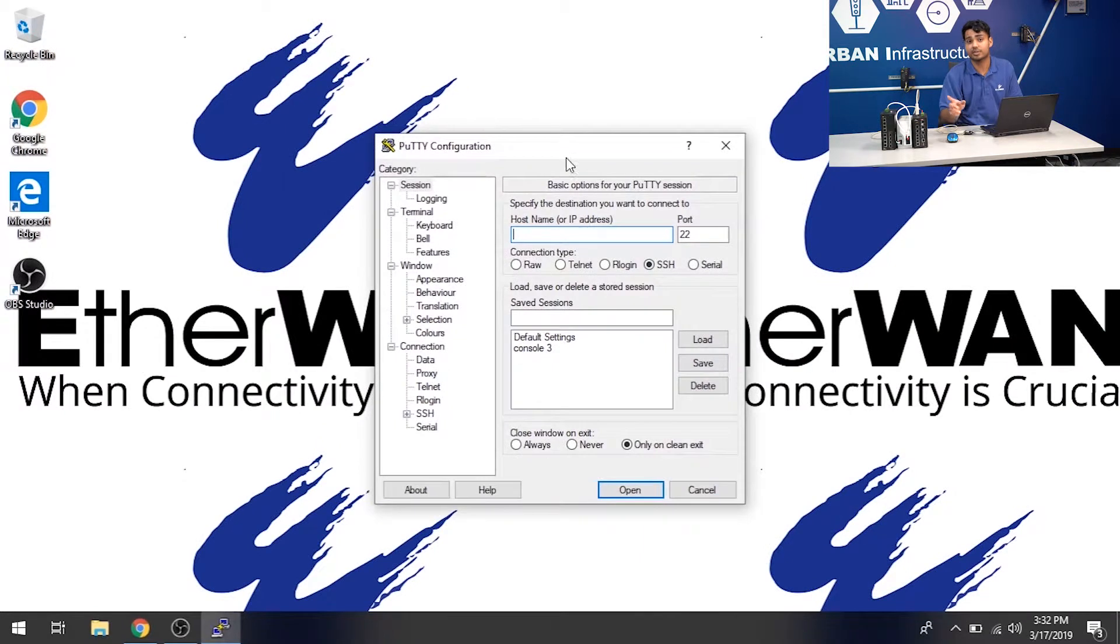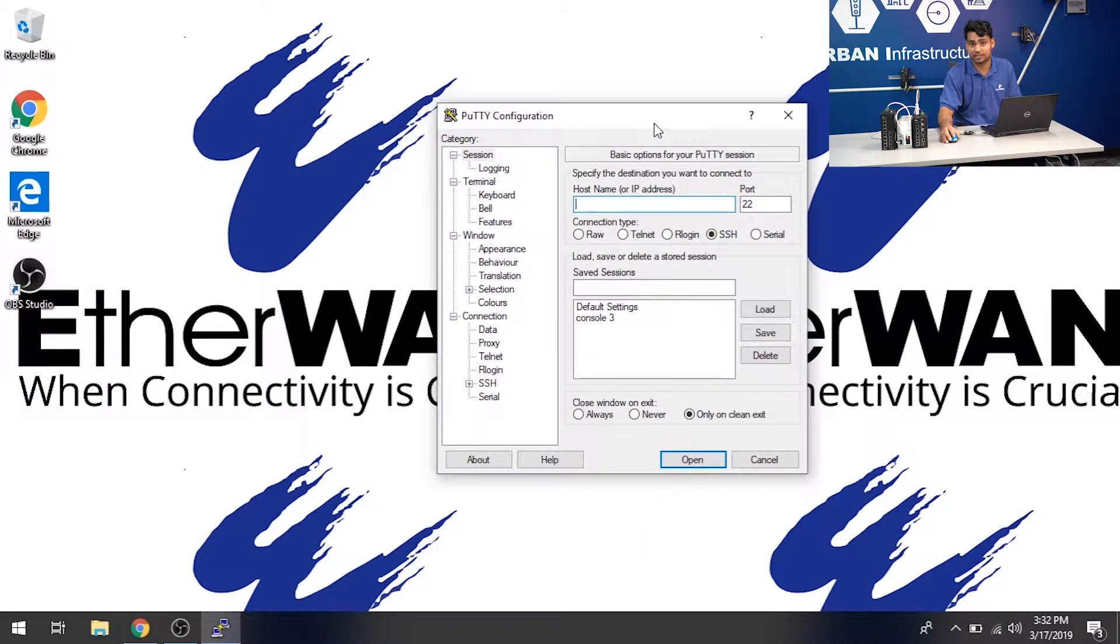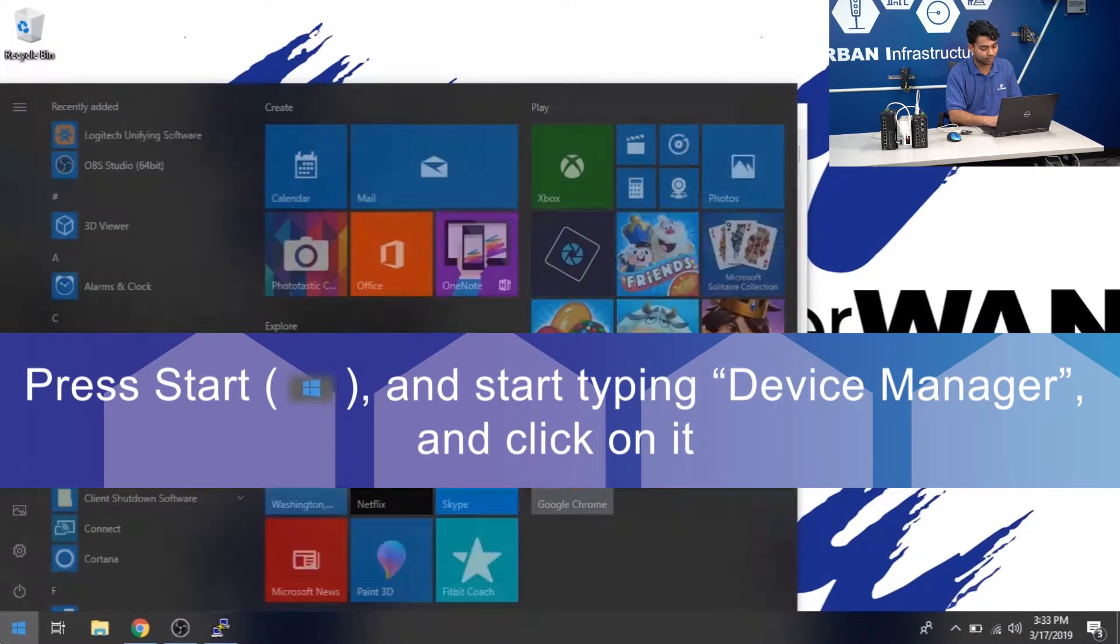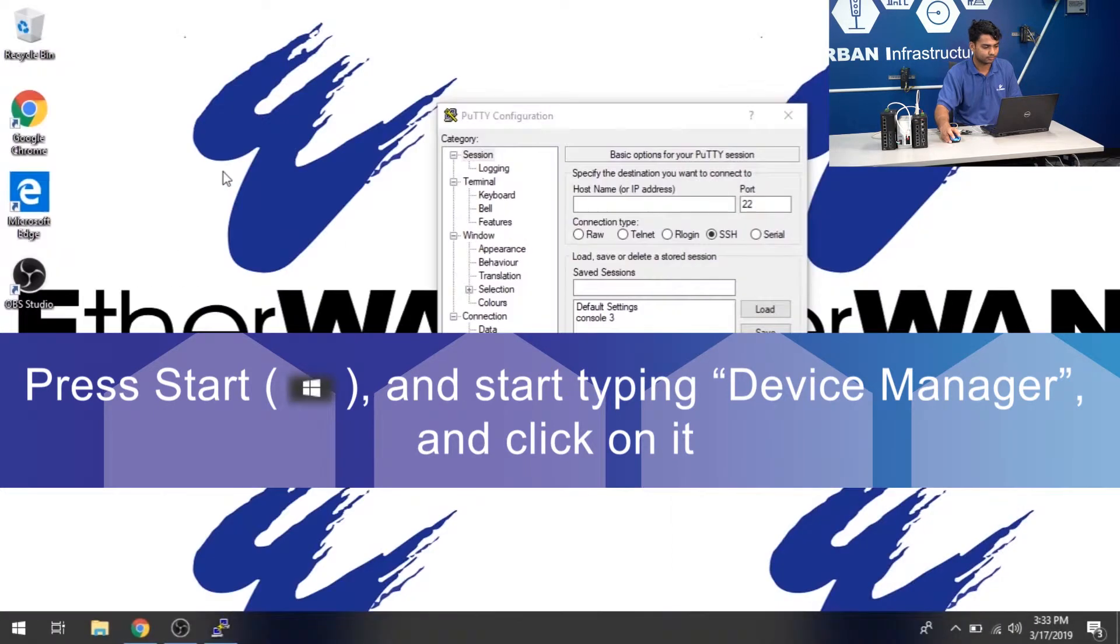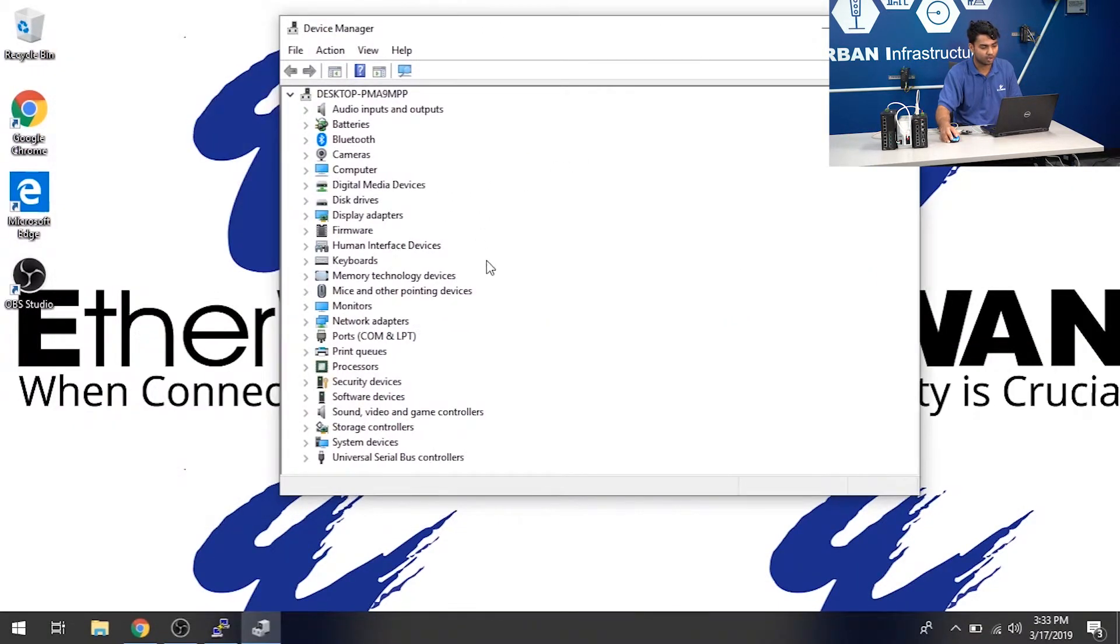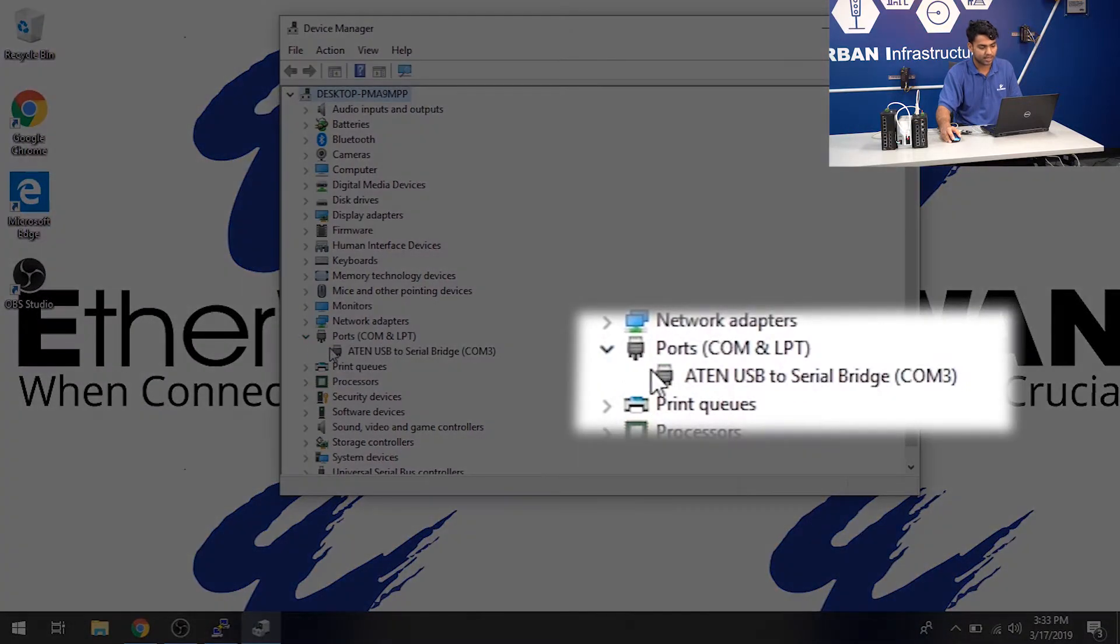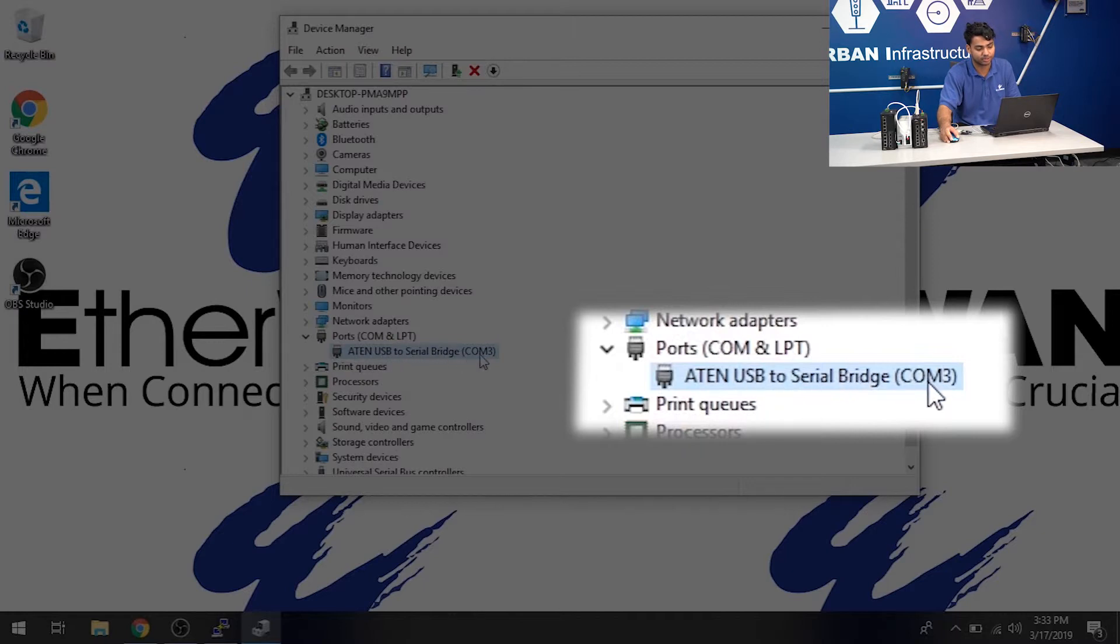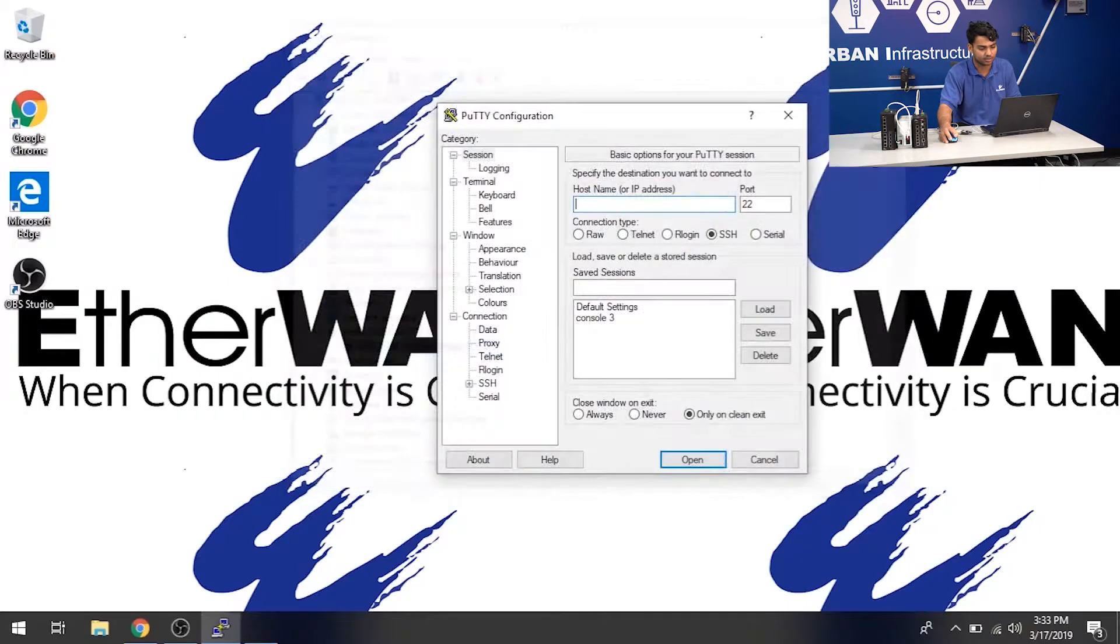But before we do this, there's one more setting that we like to see. We like to see what COM number it's assigned. So, to do that, you go to Start, go to Device Manager. Once you're at the Device Manager, go ahead and click on Ports. And it should tell you a COM number right there. This is COM3 in my case. It's not always going to be COM3. It might be different for you. So, it says ATEN USB to Serial Bridge COM3. I'm going to make a note of that and I'm going to use that information when accessing Putty. So, I'm going to go ahead and close this.